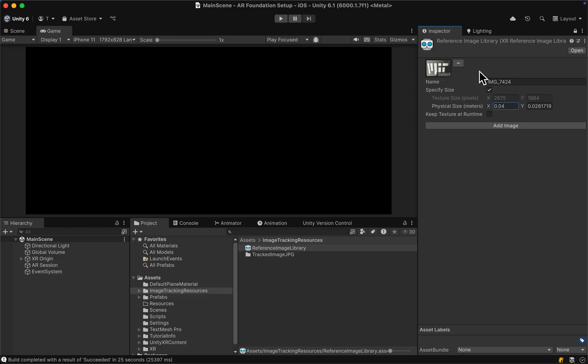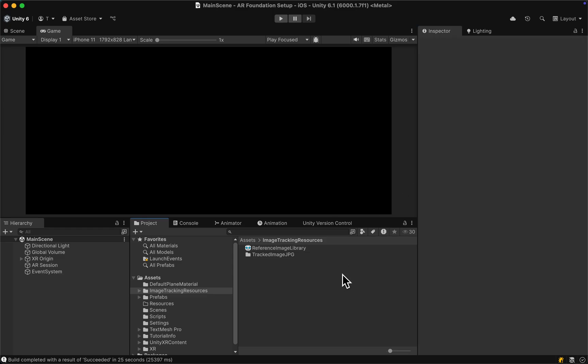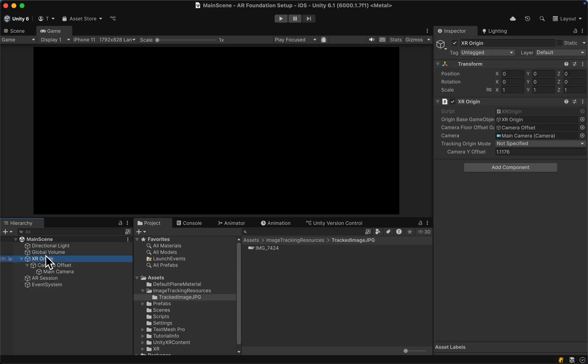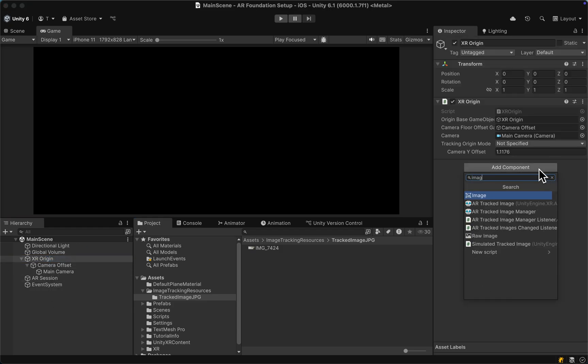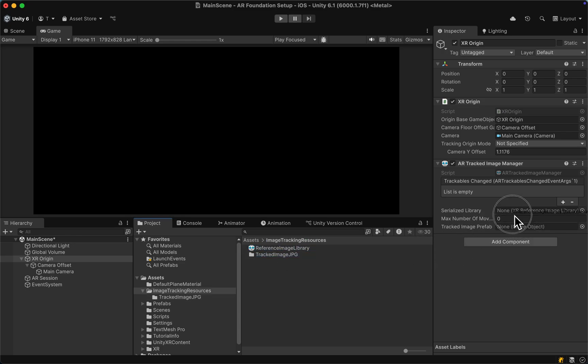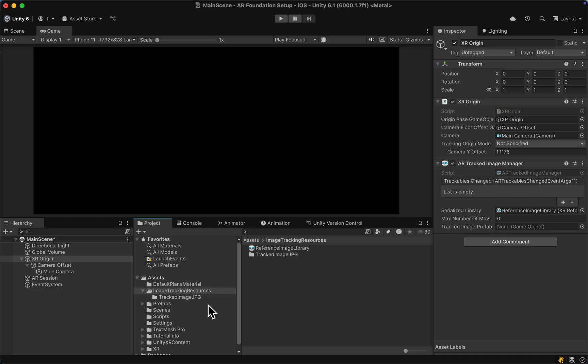Let's unlock the view again, tap out of the folder, and go to our XR origin. Here, we can add an AR tracked image manager and simply drag in our reference image library. Now, we still need a tracked image prefab that is going to be automatically spawned once the image is detected.